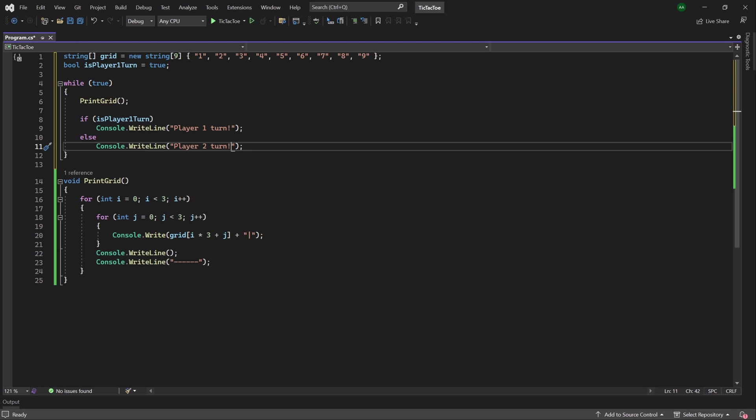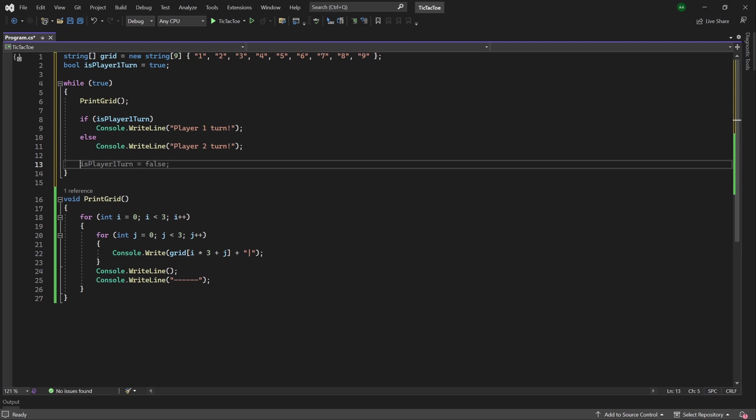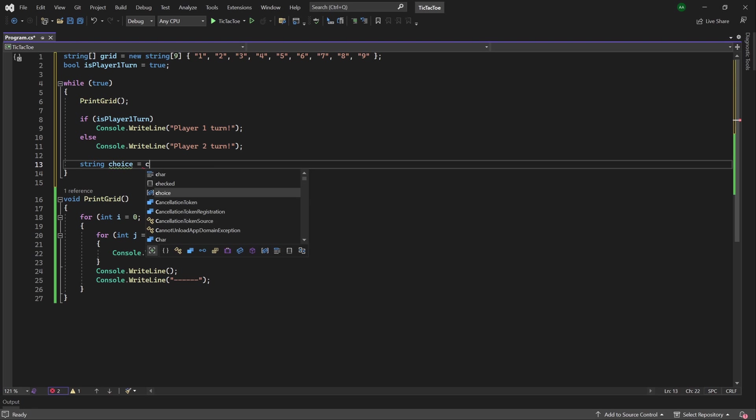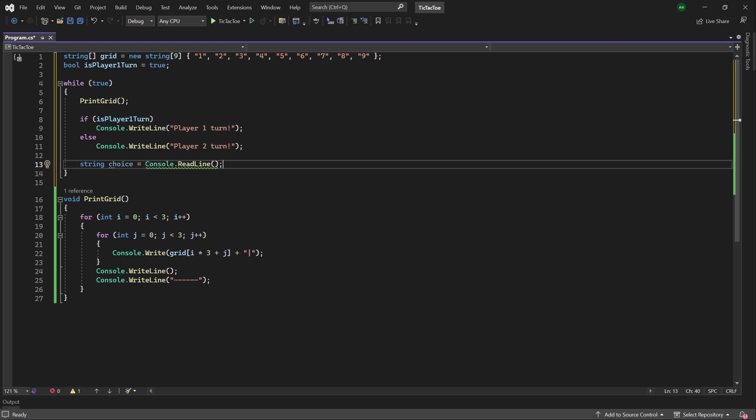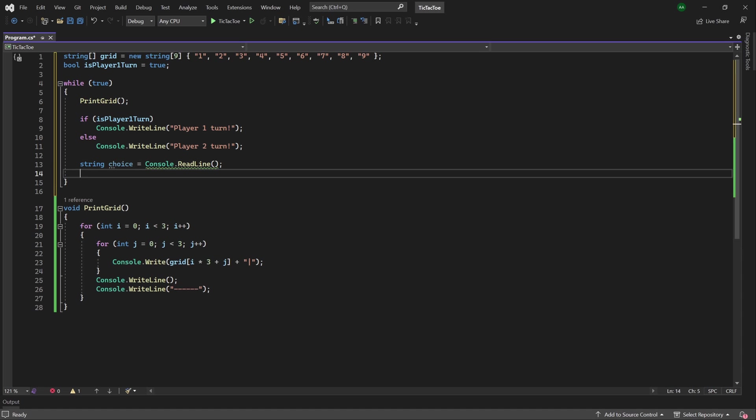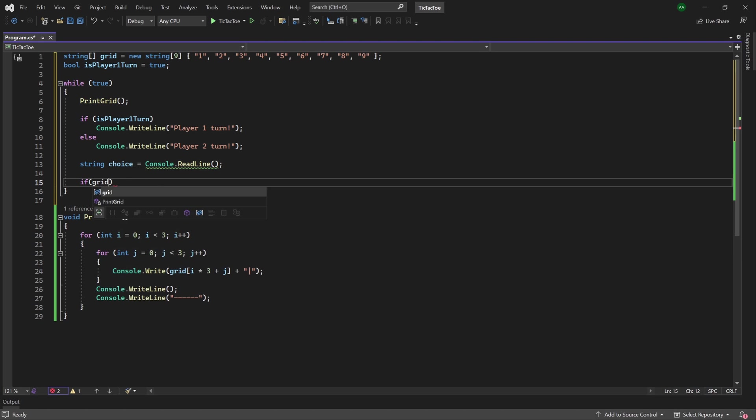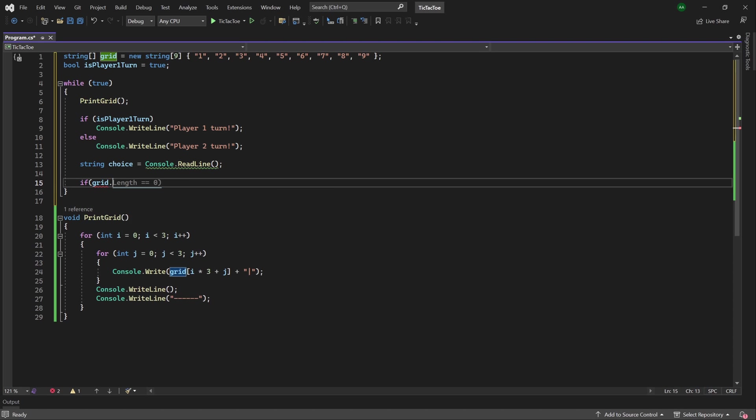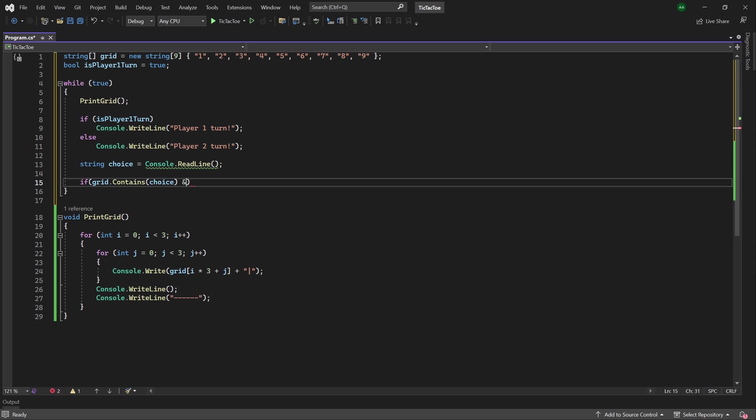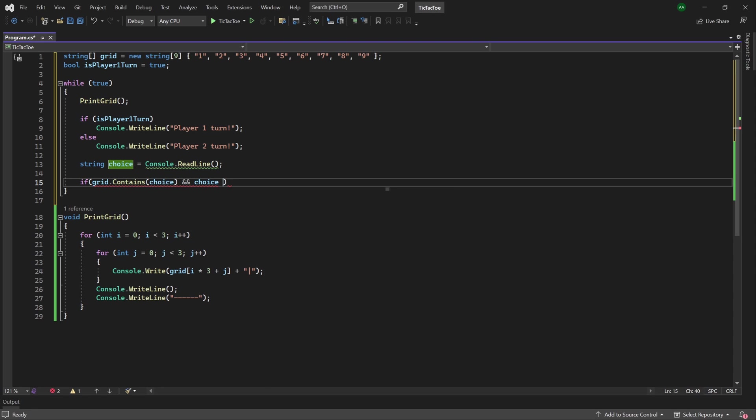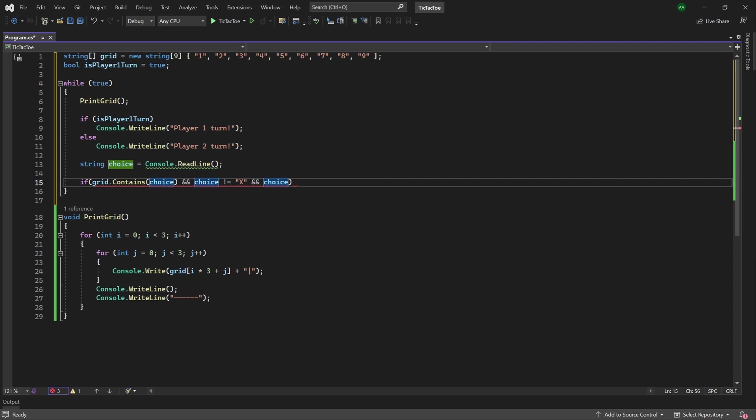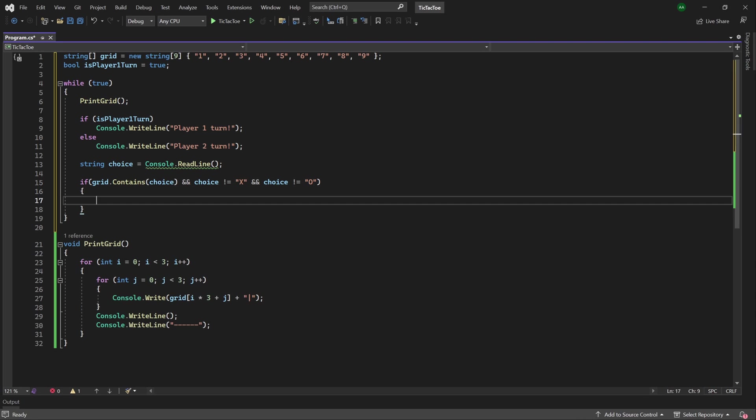So next, we want to get an input from the player. So we will use string choice and set that to console.readline. So the player will enter a number from 1 to 9, representing which tile they want to place a 0 or cross on. We'll then want to check whether their choice is valid. So we'll type if grid.contains choice, and their choice is not the character we're using to represent crosses, which would be an uppercase X, and their choice is also not the character we're using to represent 0, which would be an uppercase O.